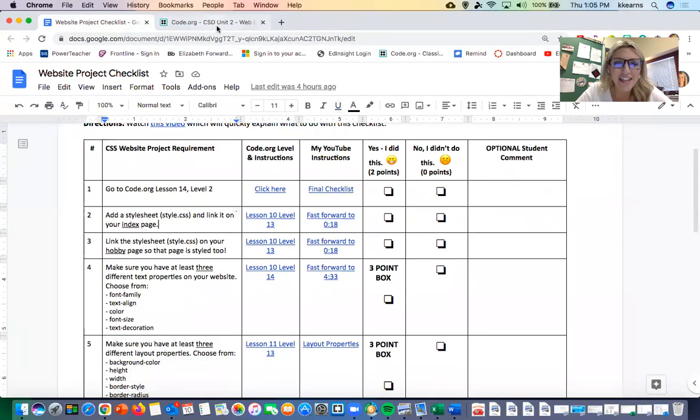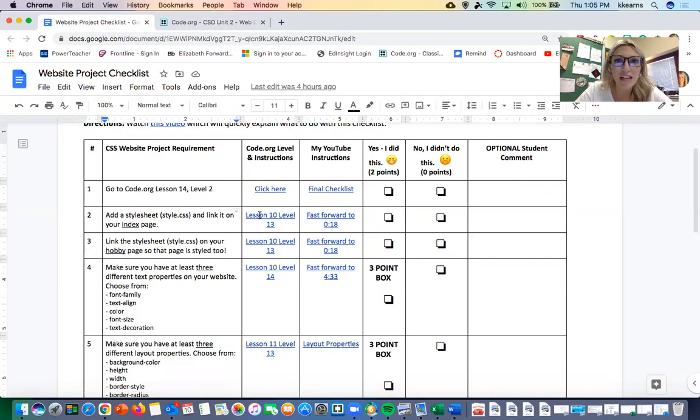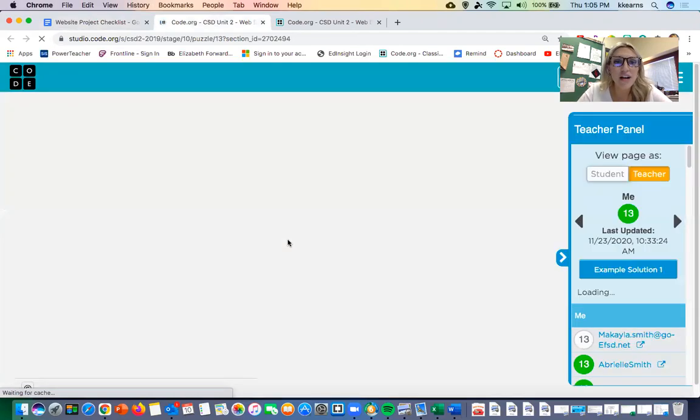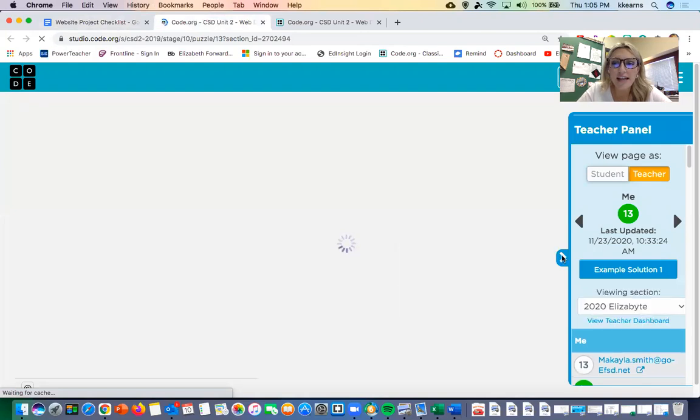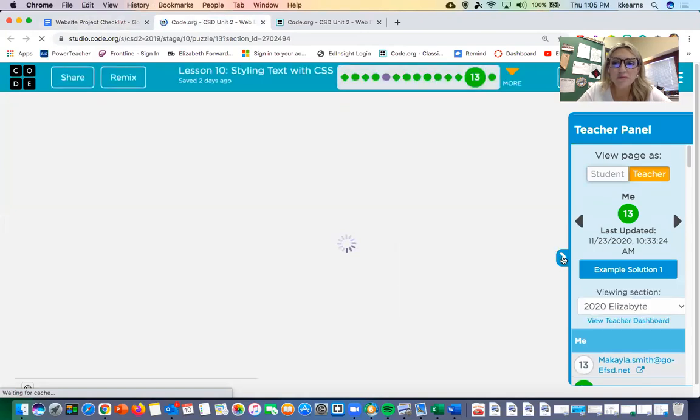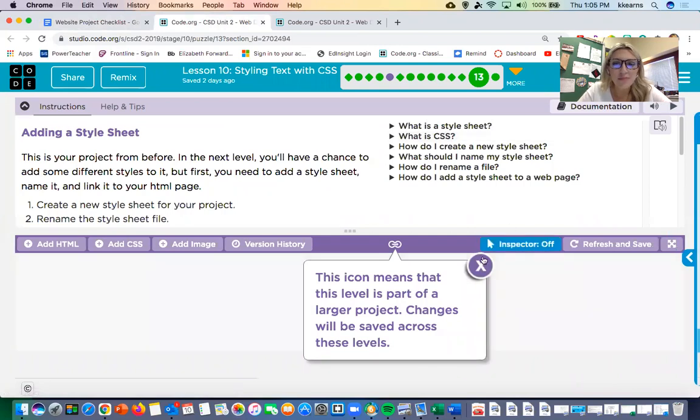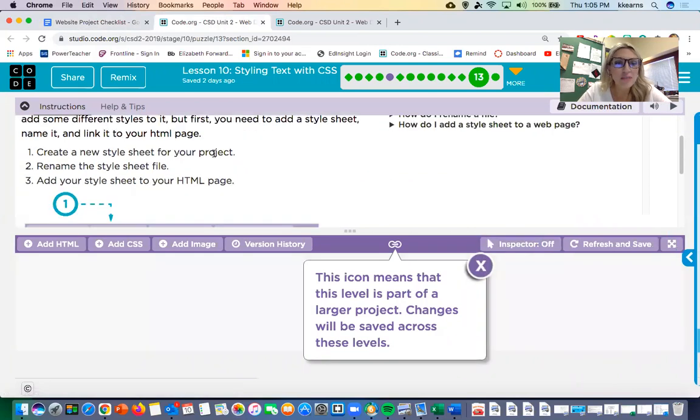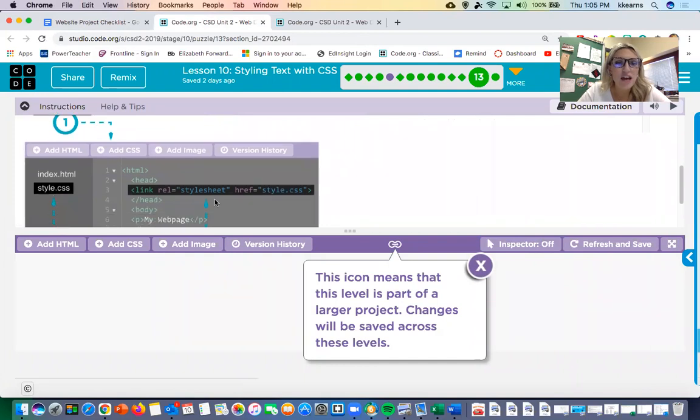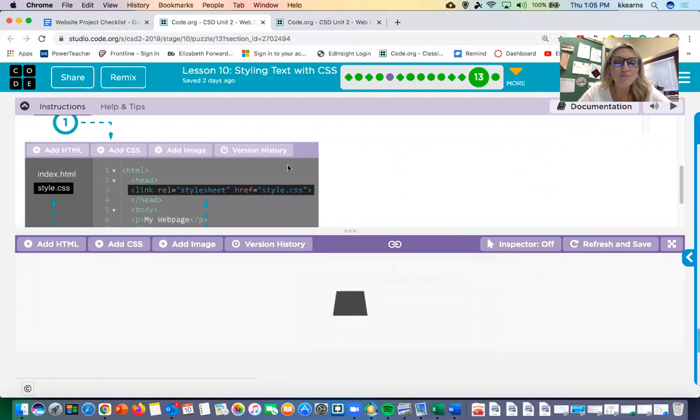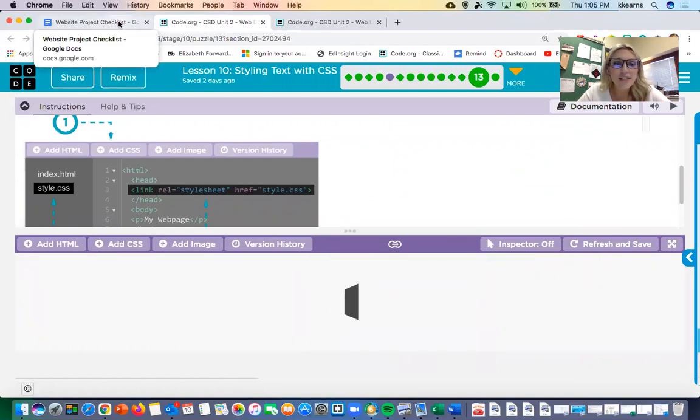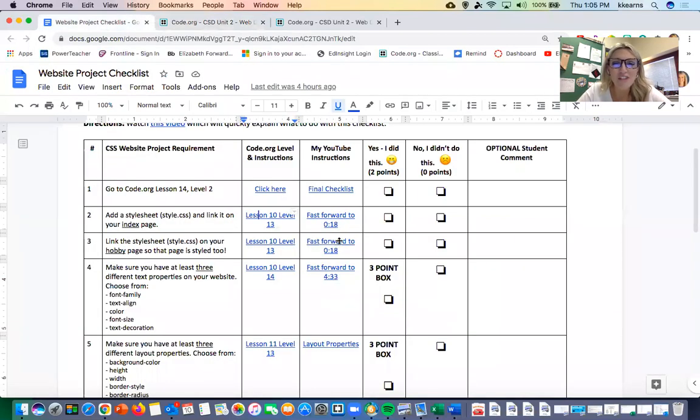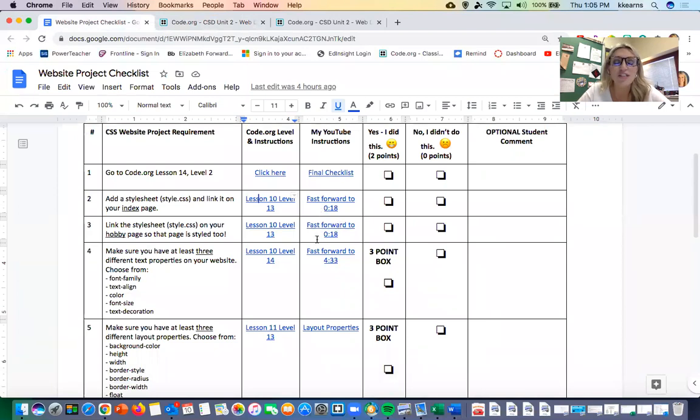For each of these steps I have the level on code.org that explains it. For example, the level that explains how to add a style sheet and where to link it is right here on lesson 10, level 13. It explains that you add the style.css page and that you link it in the head section of your HTML. If you're not really understanding the code.org instructions, I also have my video instructions linked here on the check sheet.